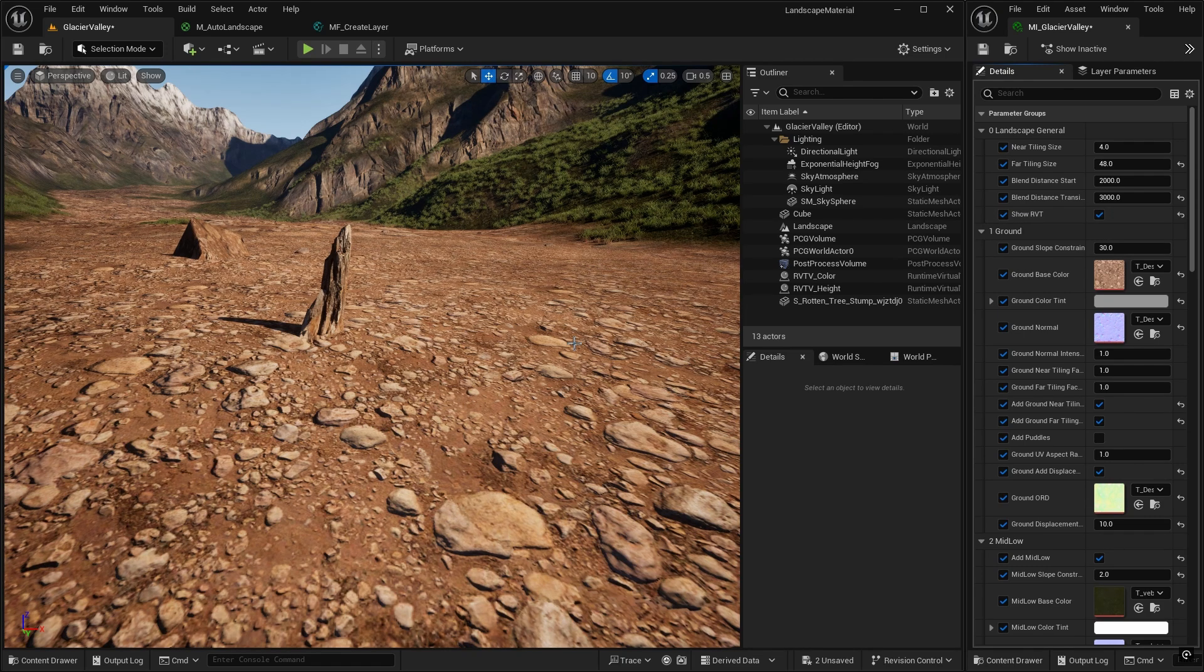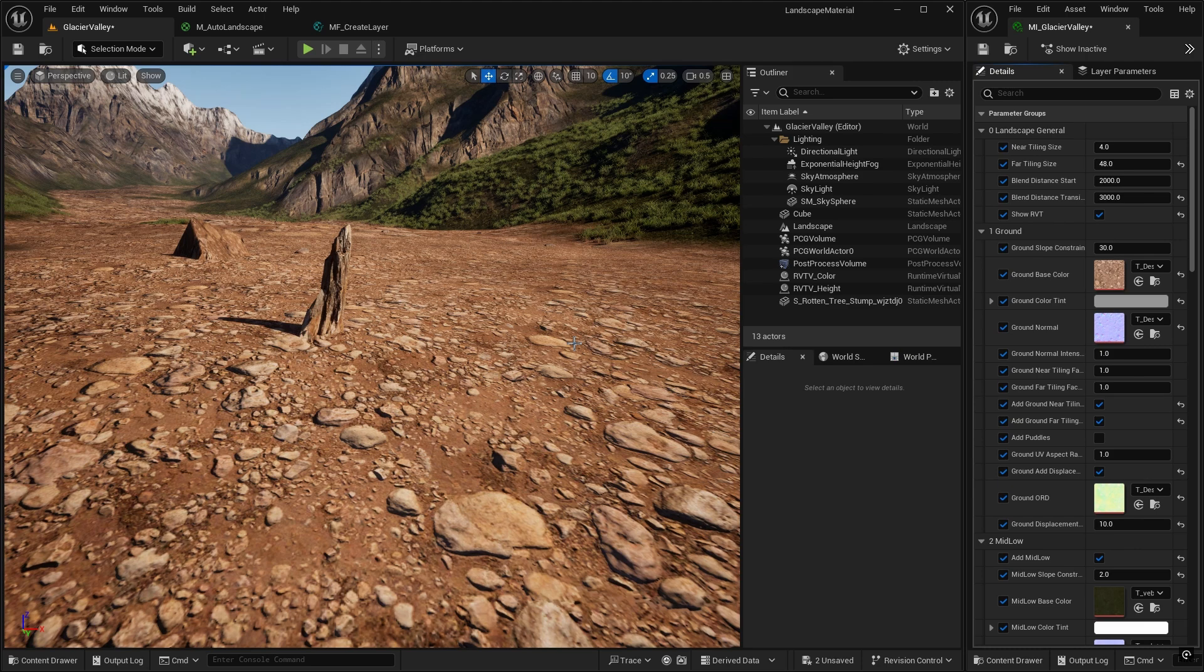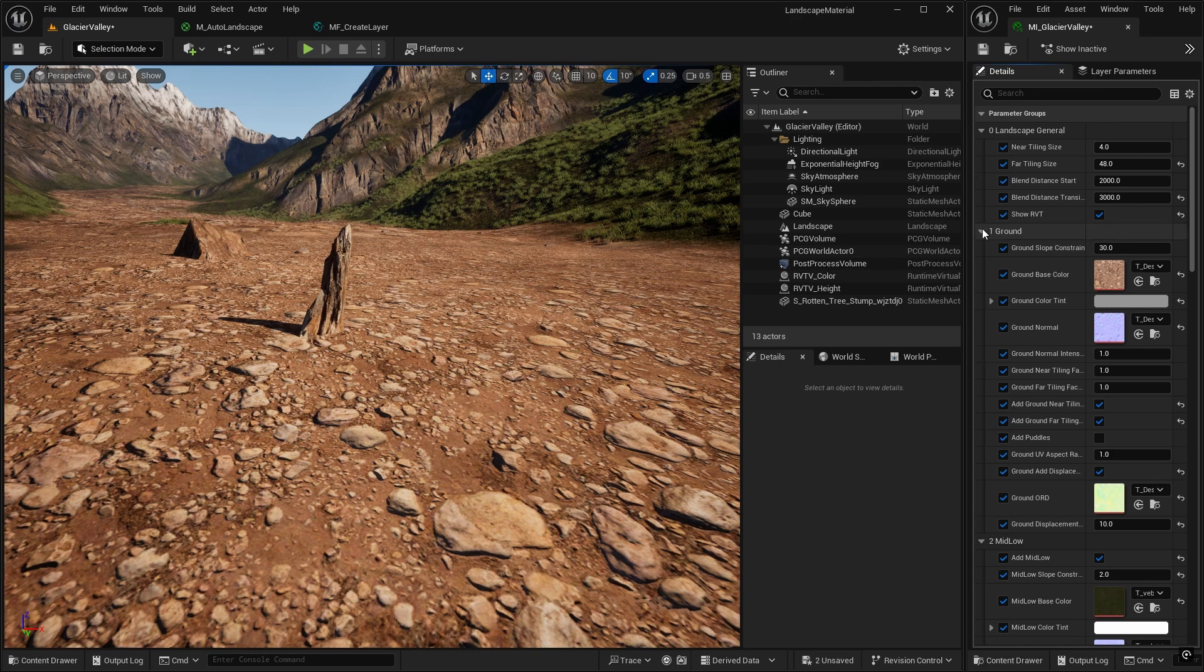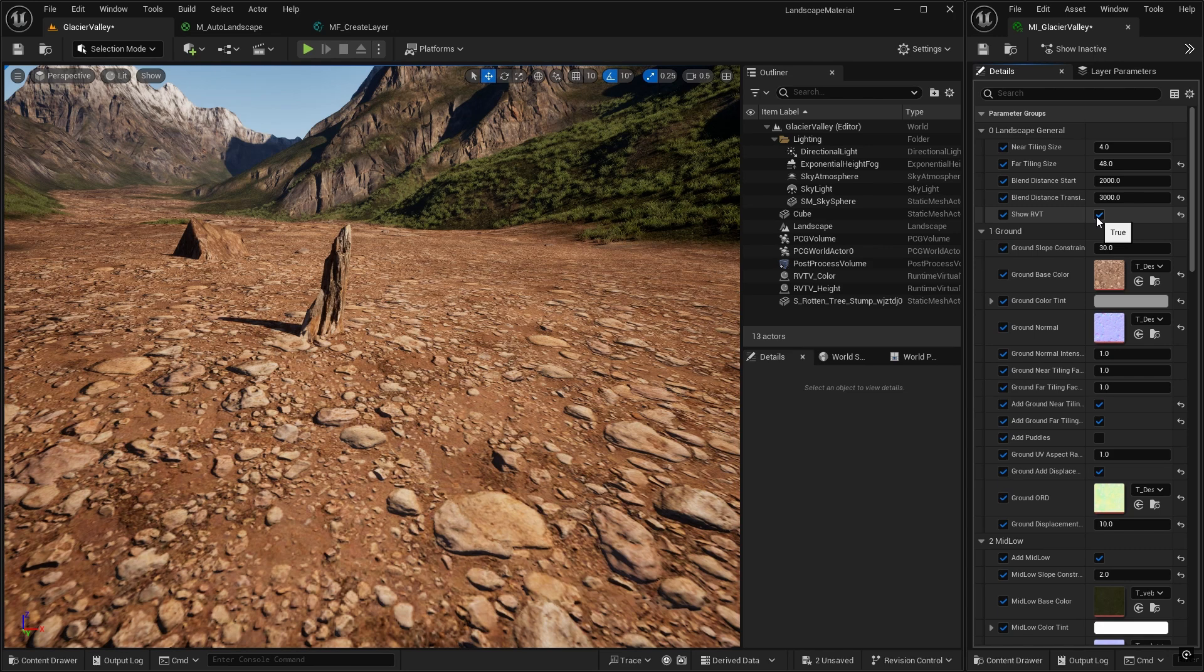The runtime virtual texture doesn't have any displacement information. But luckily, we can add it into the RVT, so let's do that today. Actually, let's leave the RVT on, so we'll see it once the process is complete.